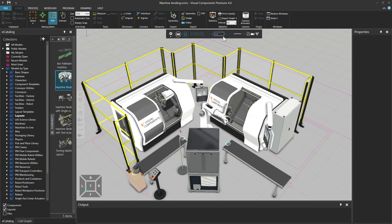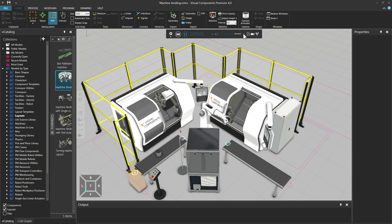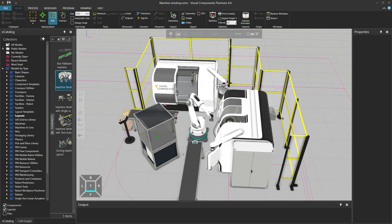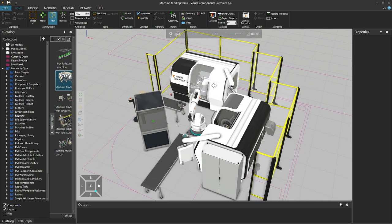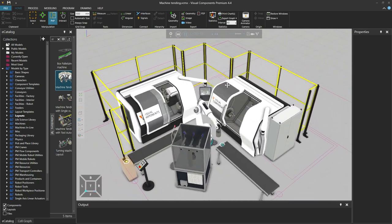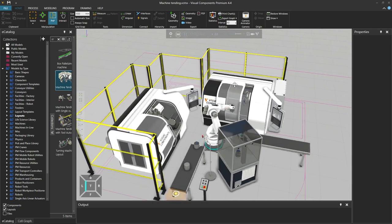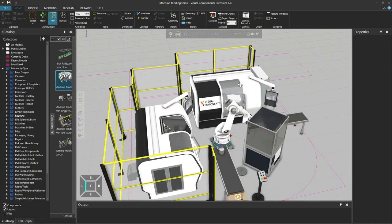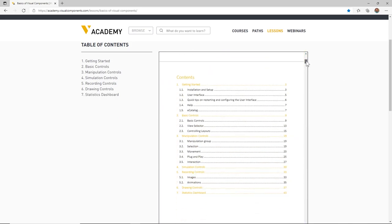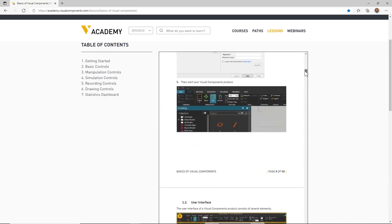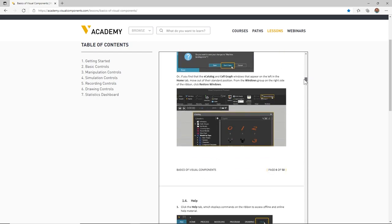Hello, David here and welcome to the basics of Visual Components. This video is designed to assist new users in becoming familiar with a Visual Components product. The best way to utilize this content is to install your software and follow the steps outlined in this video. This video is a companion to a document of the same name in the Visual Components Academy, so you may refer to both if necessary.